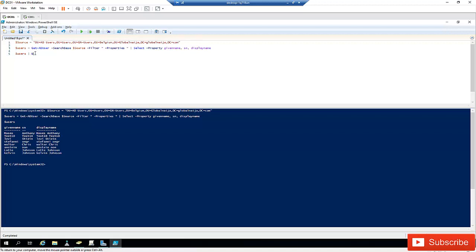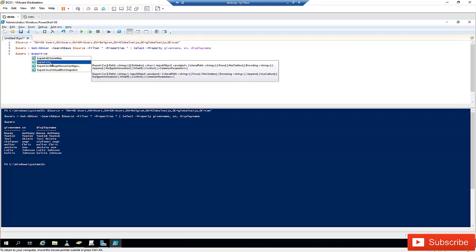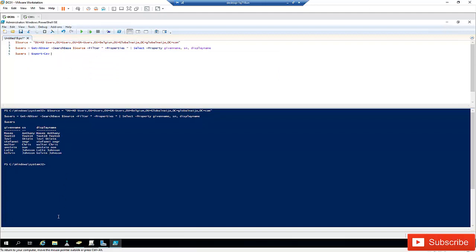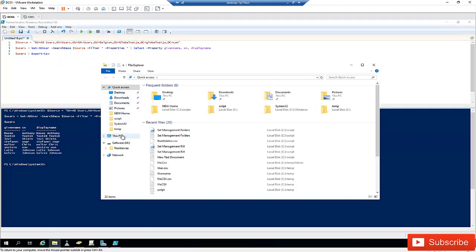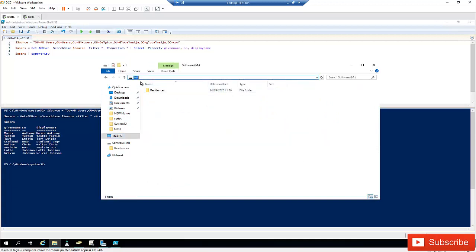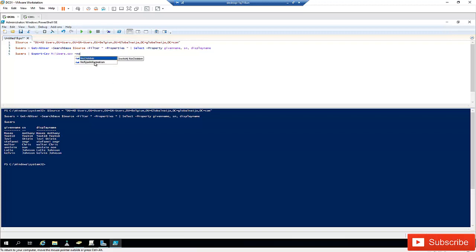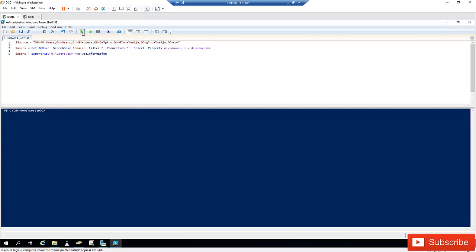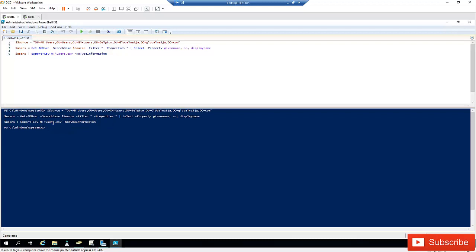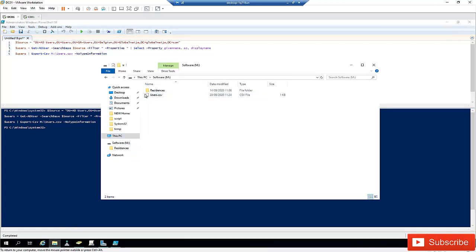To export this information to a CSV file, I'll pipe the $users variable into Export-Csv. I'll save the file to my M drive and call it users.csv. I'll also use the -NoTypeInformation parameter so that no type header is added. After running the script, the file is exported and I can find users.csv on the M drive.